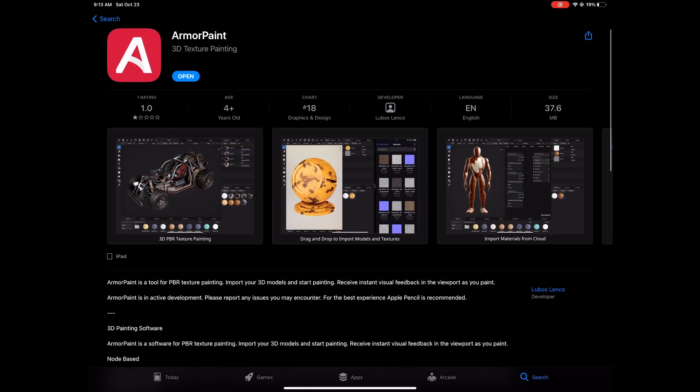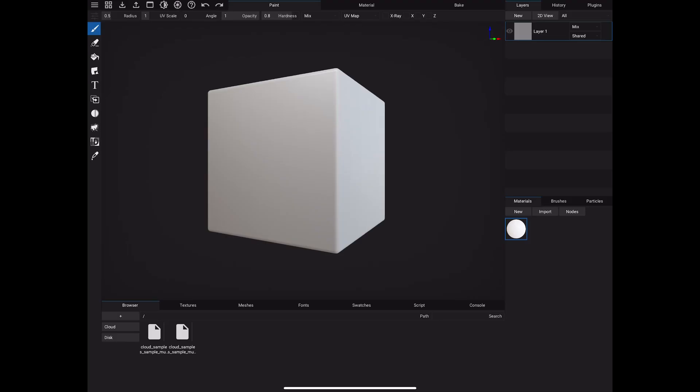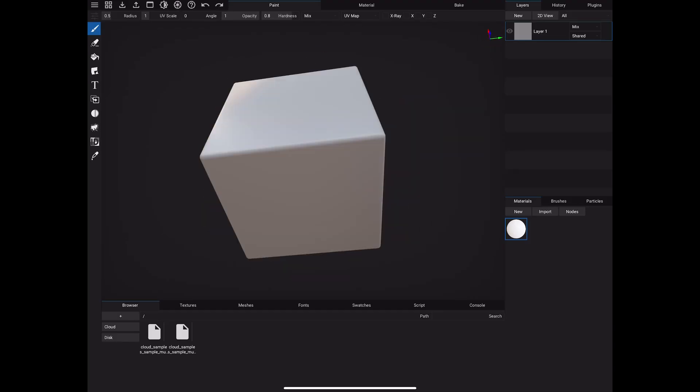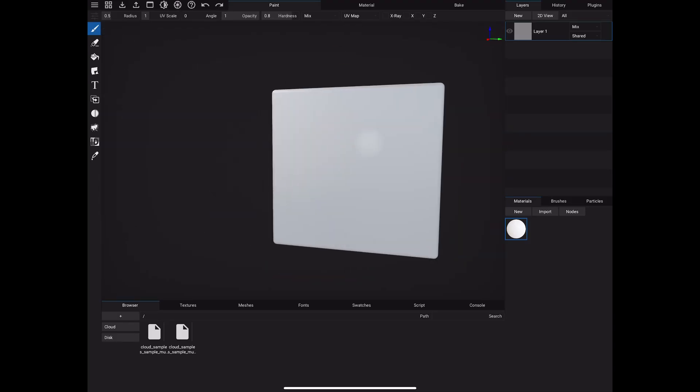me $16.99 to buy this. Right now it is sitting at a 1.0 review, that's because one person added a review and they had a horrible time with it. They probably didn't have an iPad Pro because they were complaining about performance, and as you can see here, I am not having any lag issues whatsoever. I'm about to